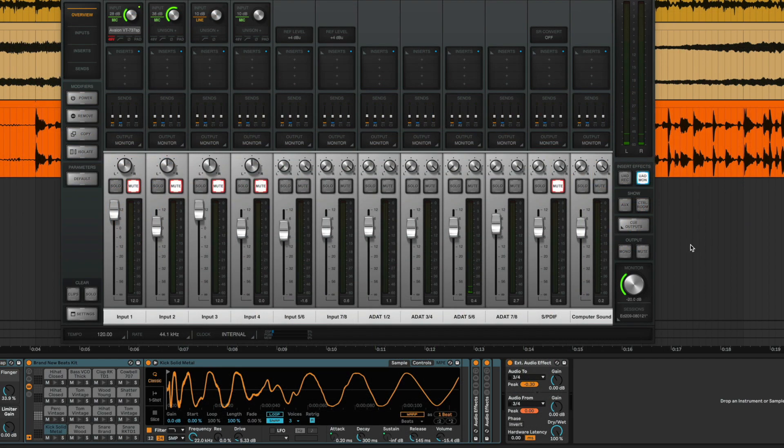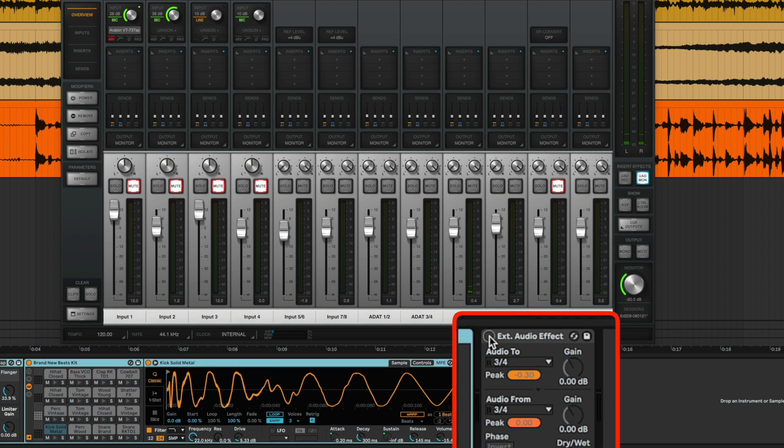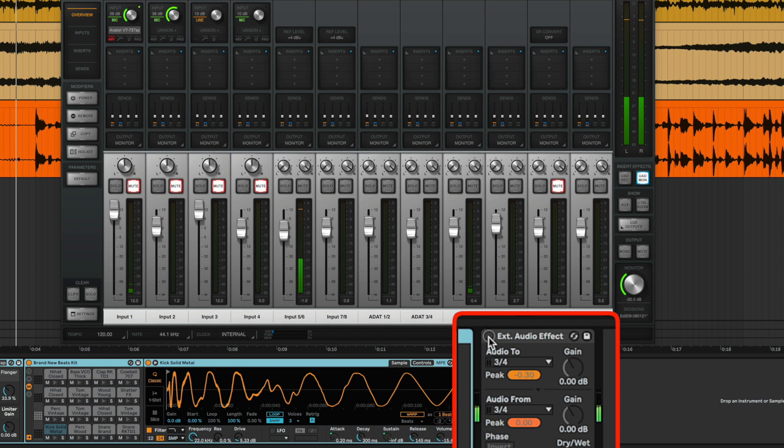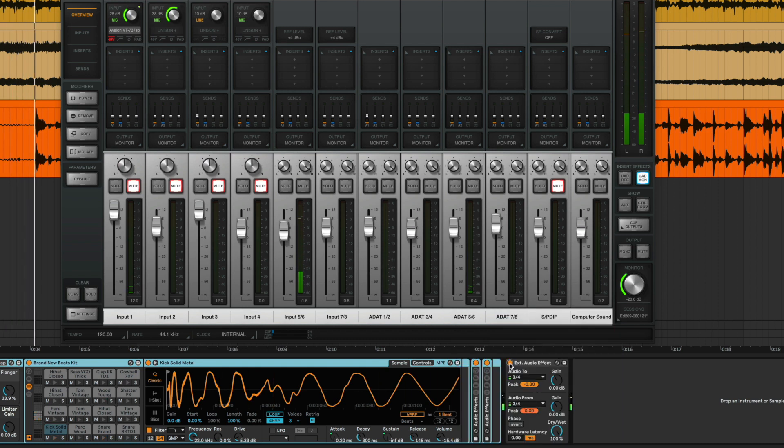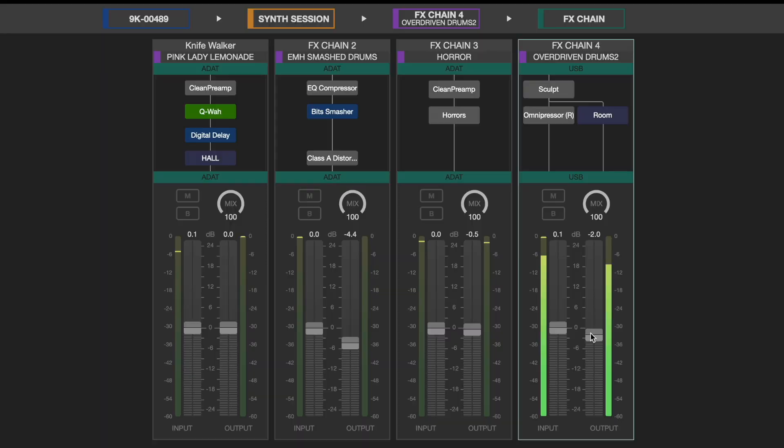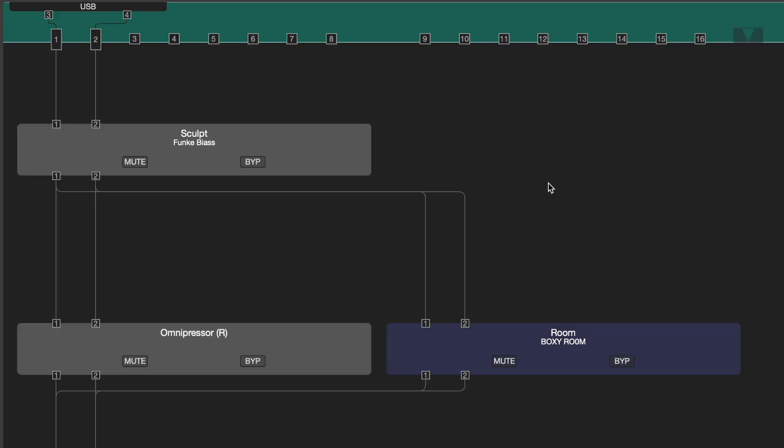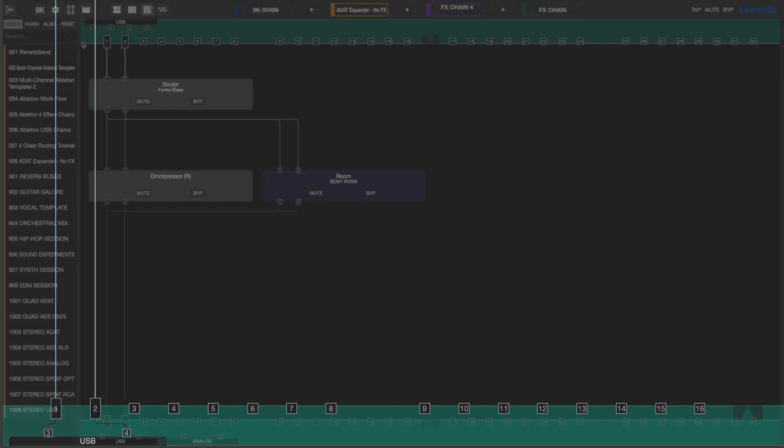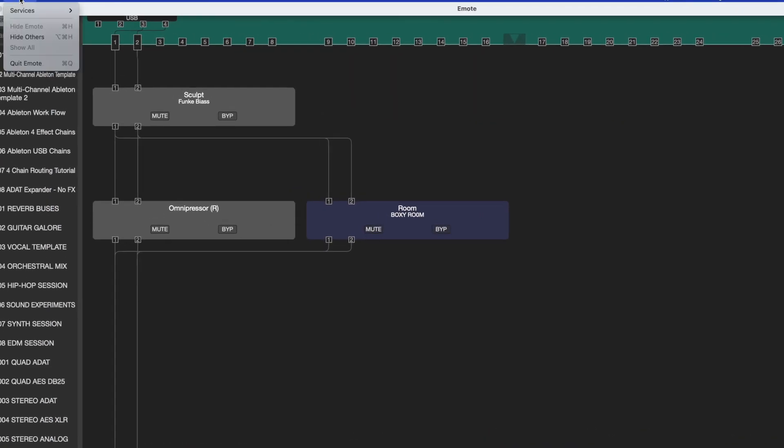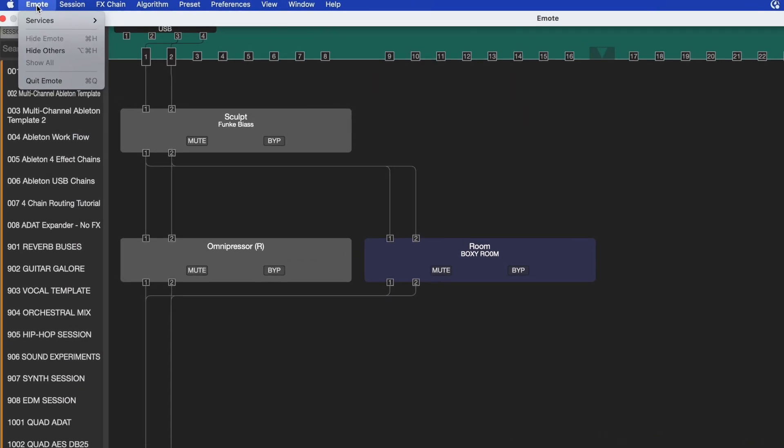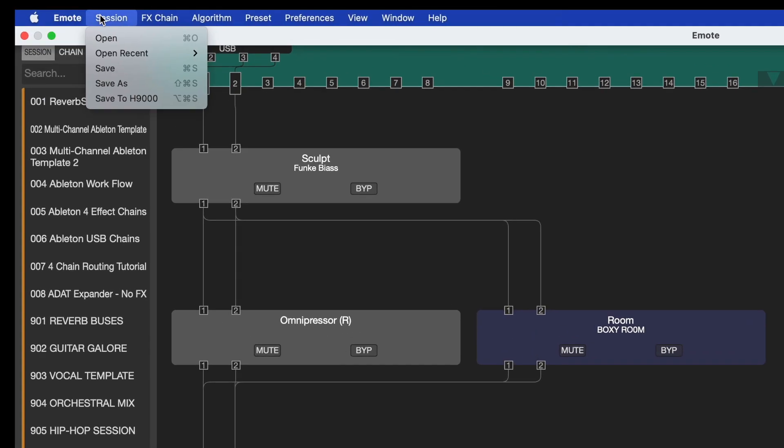My other USB I.O. are available for processing through the H9000's effects chains. In this example, using Ableton's external audio effect plug-in, I can route the audio from this track to the H9000's USB inputs 3 and 4, and have the affected signal return from the H9000's USB outputs 3 and 4. In Emote, I have set up an effects chain from USB 3 and 4, through my desired algorithms, and then out to USB channels 3 and 4. Now that we have this configured, once again we'll save the session so we can easily recall this setup.